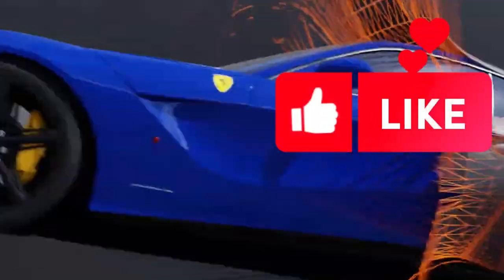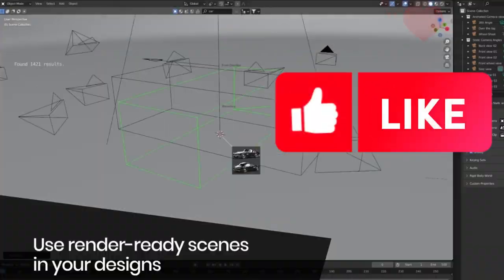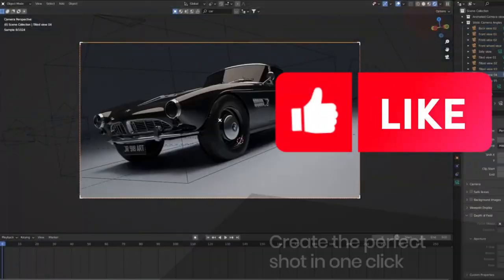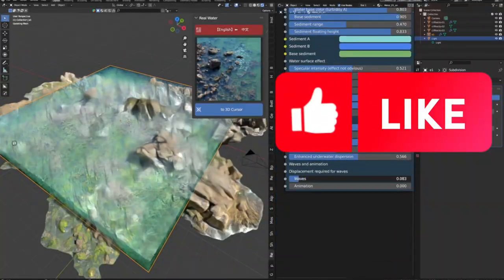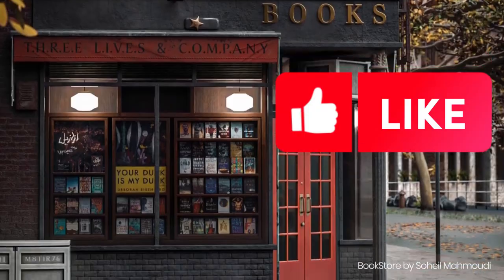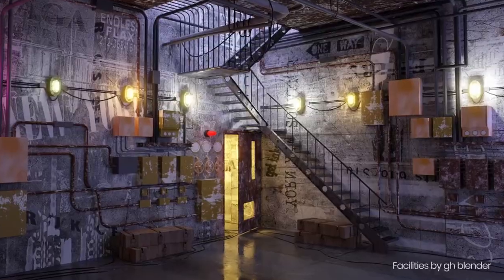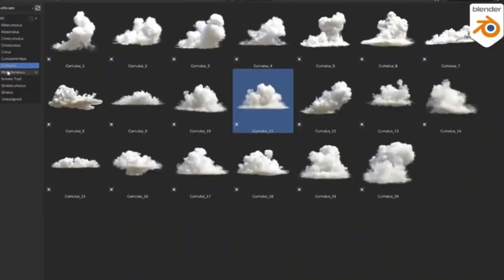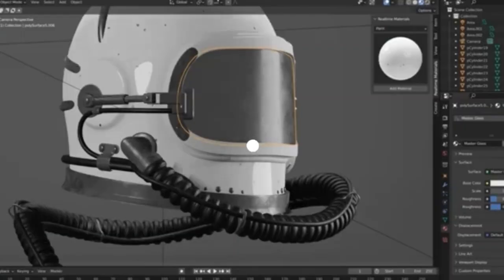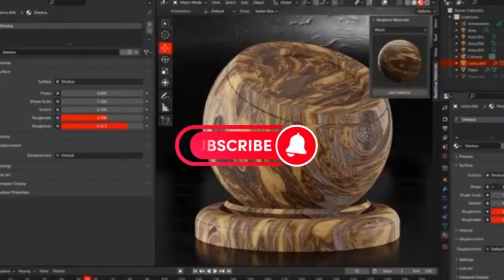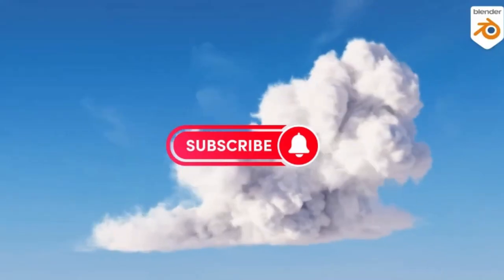When it comes to creating amazing 3D models or 3D environments in Blender, there are a few Blender add-ons on Blender Market that can help you get the job done faster and better, and take your projects to the next level.